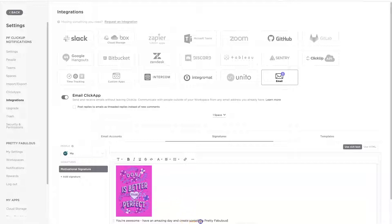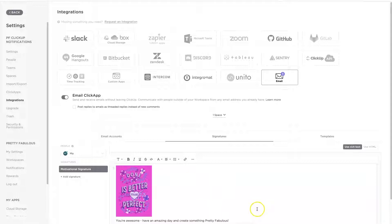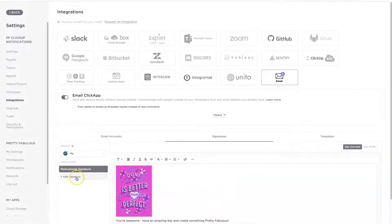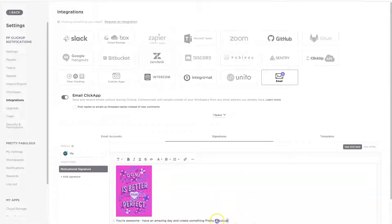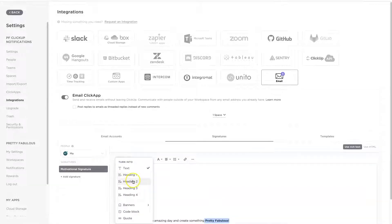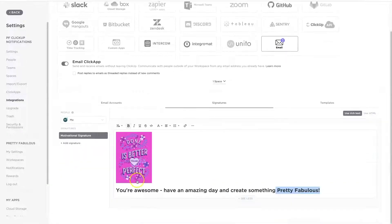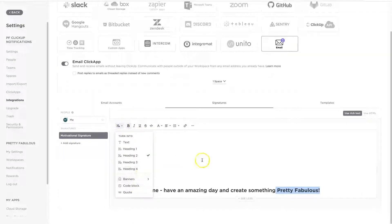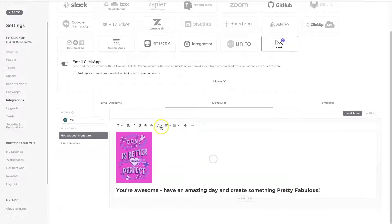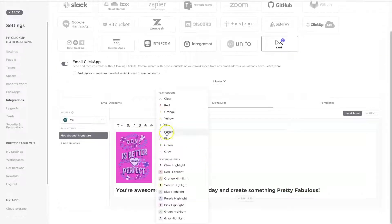So I always believe in sending myself positive messages through the internet, even if it's just from myself through ClickUp. Okay, so now we have this signature. And again, you can add more. And I can also make things bold. And I think I can also change this into a header.